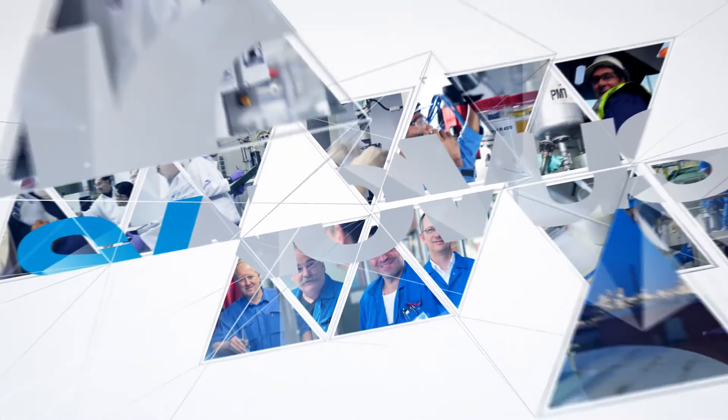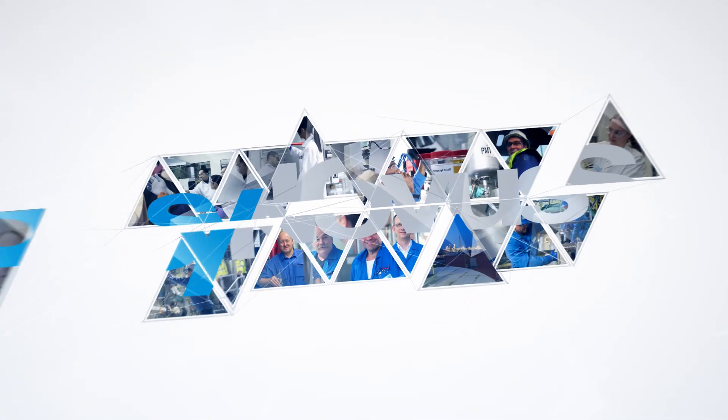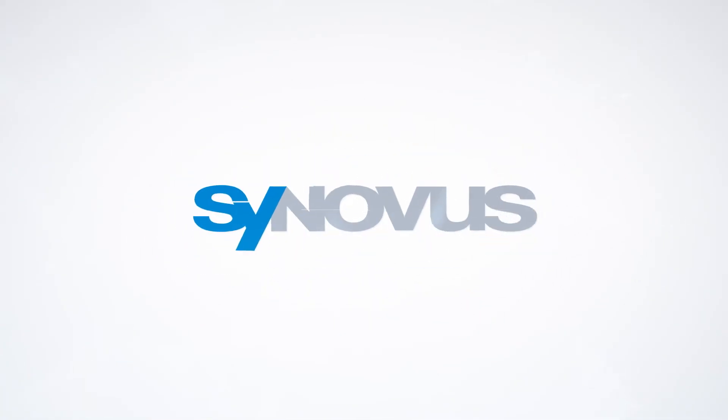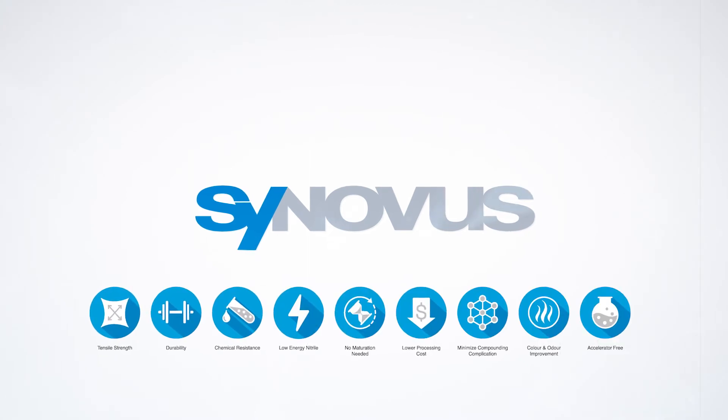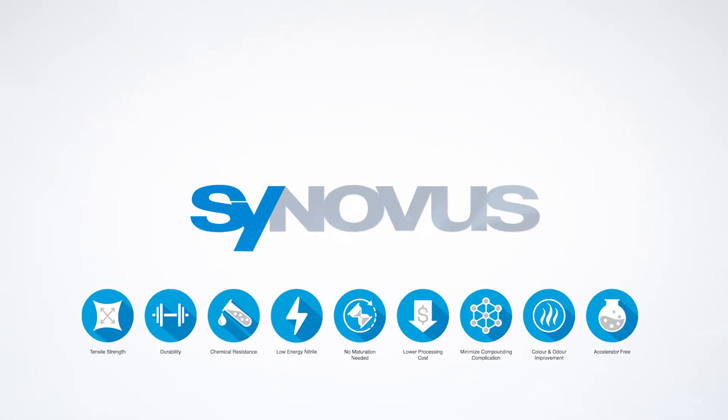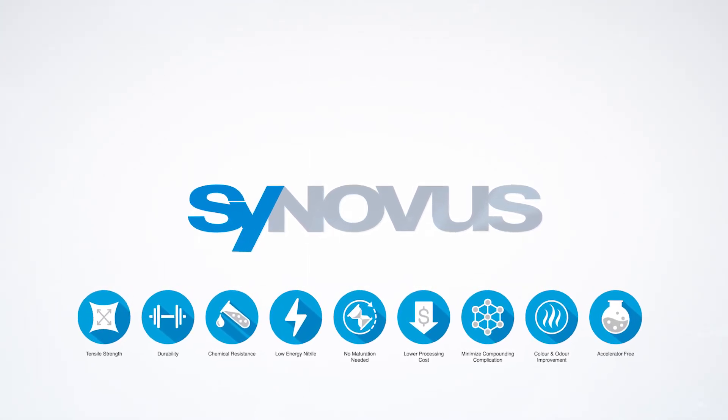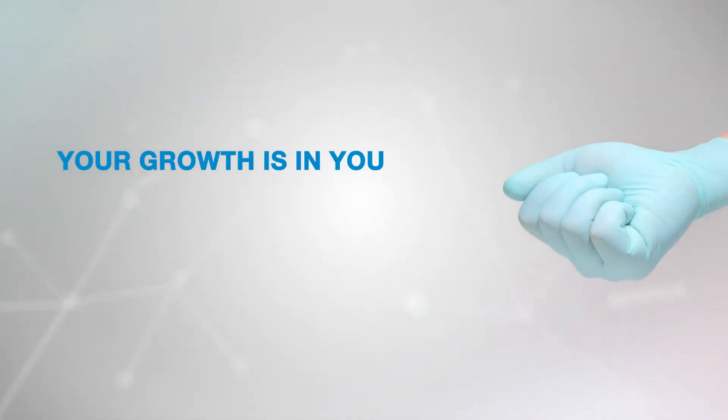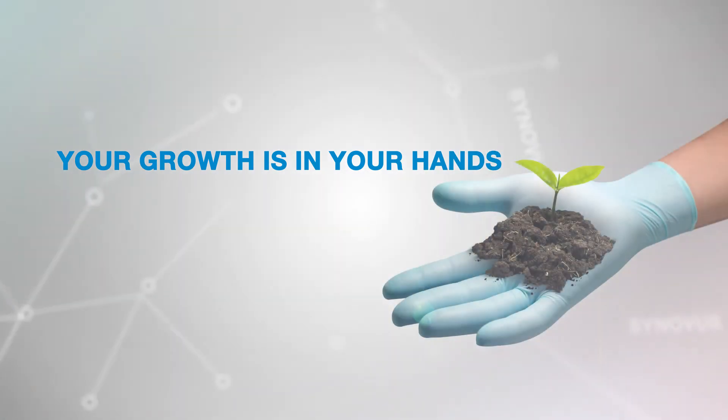Synovus. Come join the future of Nitrile Latex. Take your growth to new heights. Take charge of your future. Your growth is in your hands.